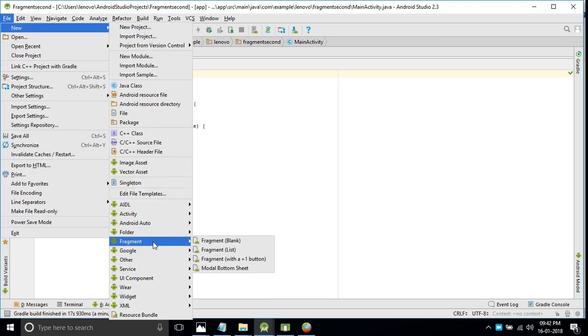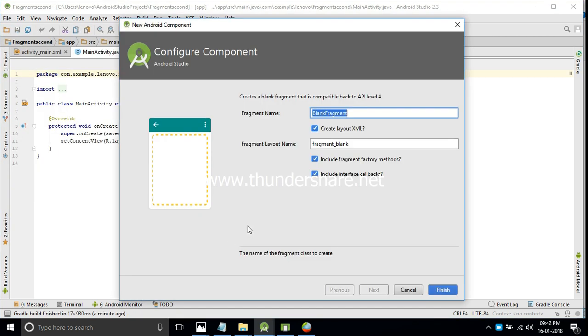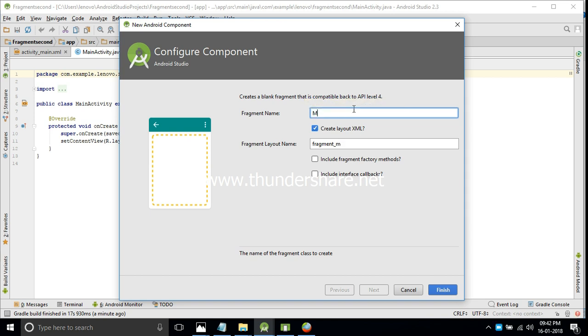I will open a new project. There I will choose the fragment option. Please uncheck these two checkboxes. We'll change the name of the fragment to MyFragment.